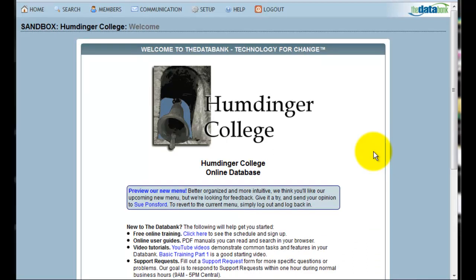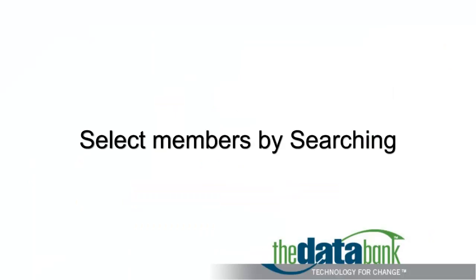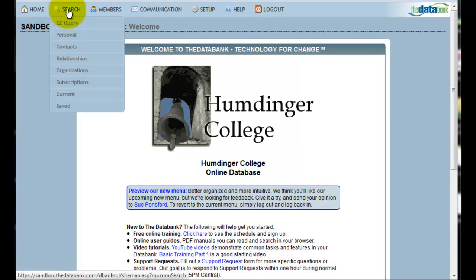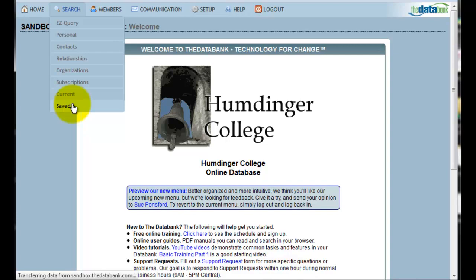The first step in creating a mailing is selecting those members that I would like to send the mailing to. I've already created a saved search for this, so I'm going to rerun my saved search. To access my saved search, I go to the Search menu and at the bottom of the list, click Saved.